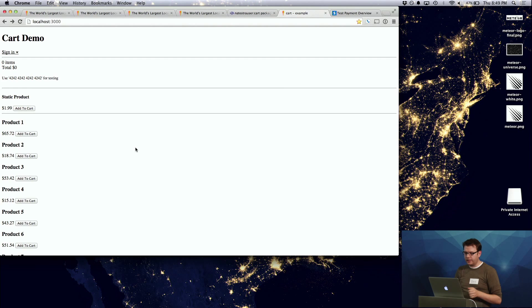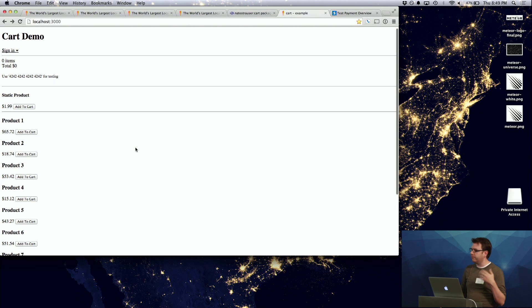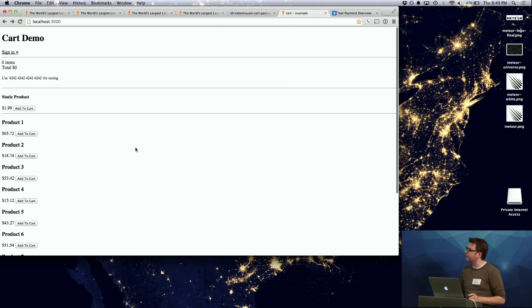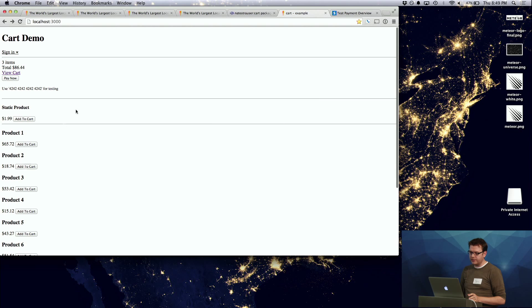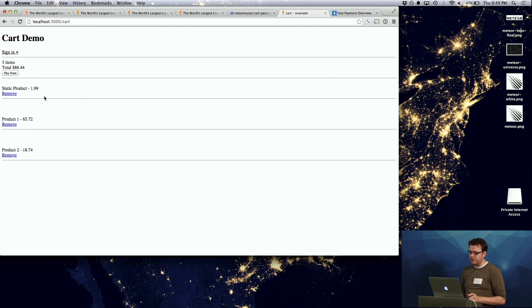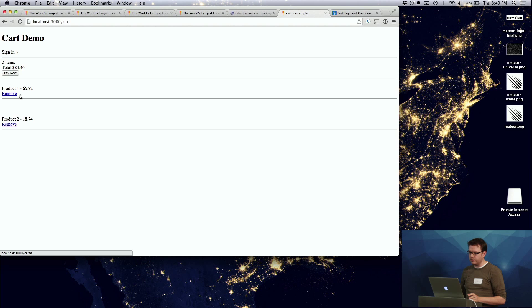And then it gives you a rough, this is my rough implementation of how this would work, that you can add items to a cart. You can see the summary up here changing as I add things to it. We have a little page where we can view what's in there and remove items from the cart also.